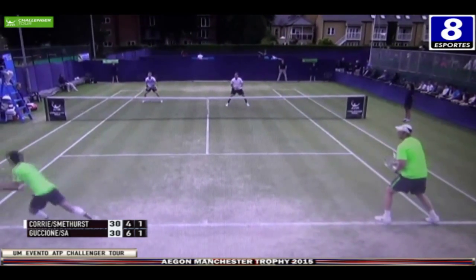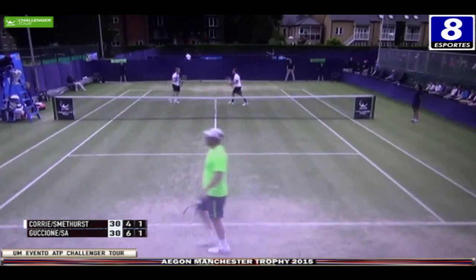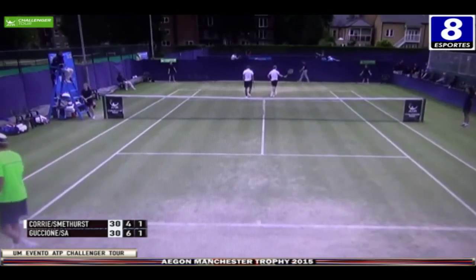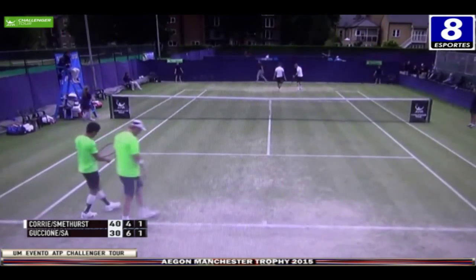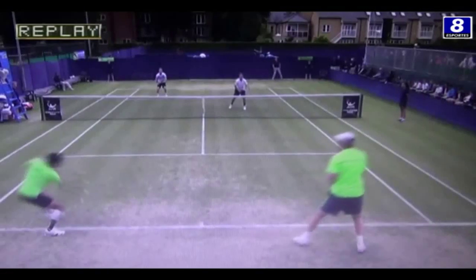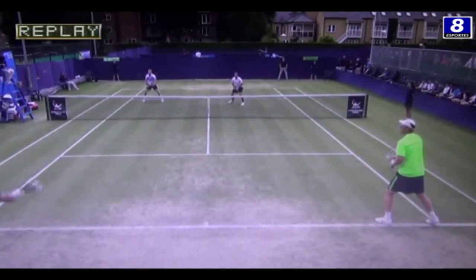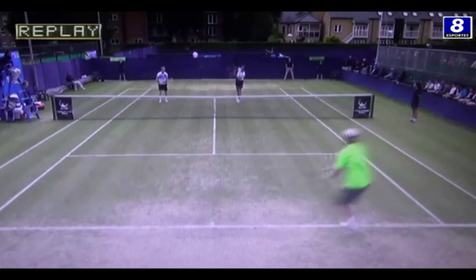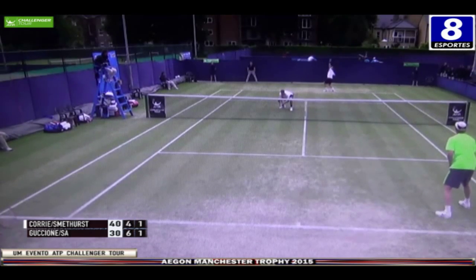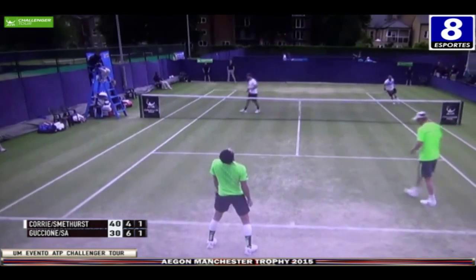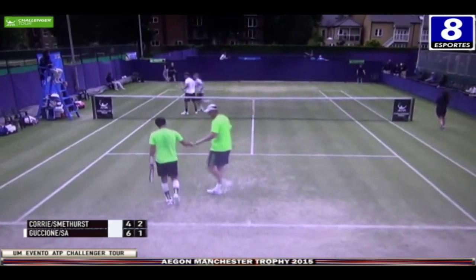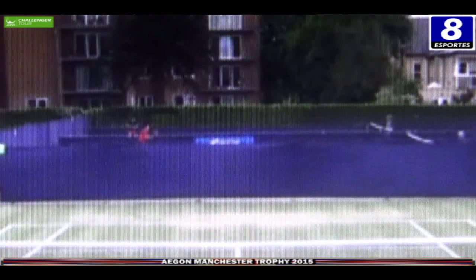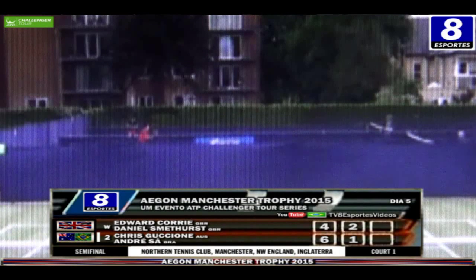Bom serviço. Fecha Smethurst. Agora o Corey tentou o lob, Sá e Smethurst partem para o smash. 40 a 30, game point. Erro de Sá na devolução de serviço. Não se conforma o brasileiro. Game para Corey e Smethurst, que lideram por 2 jogos a 1 no segundo set.